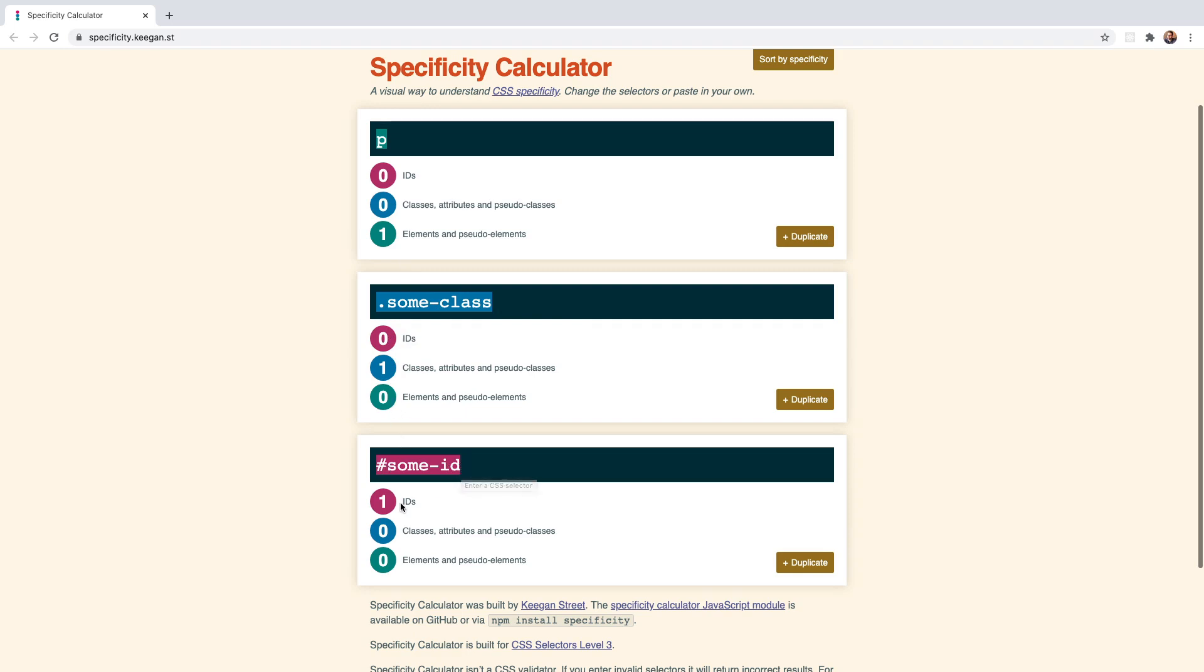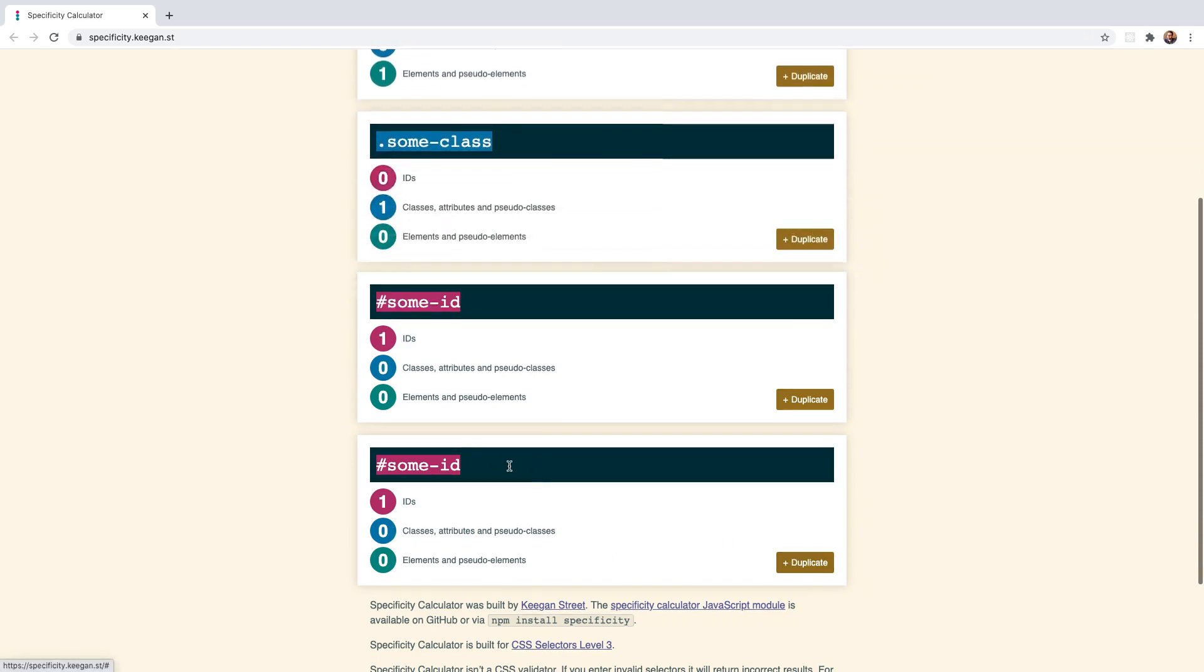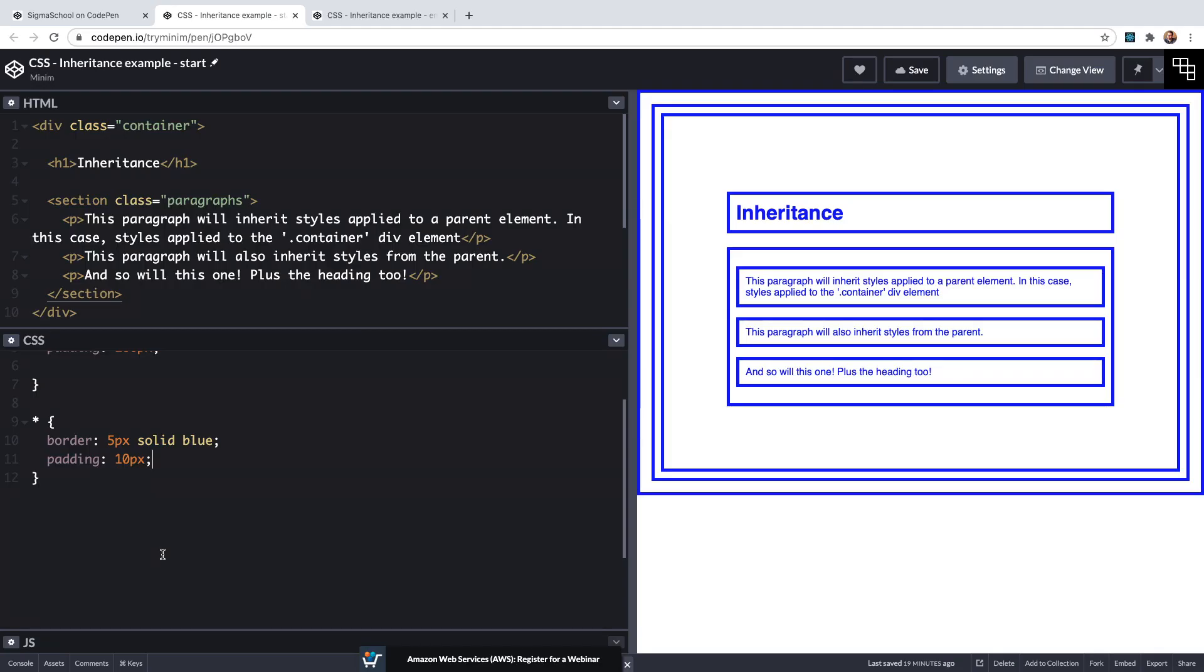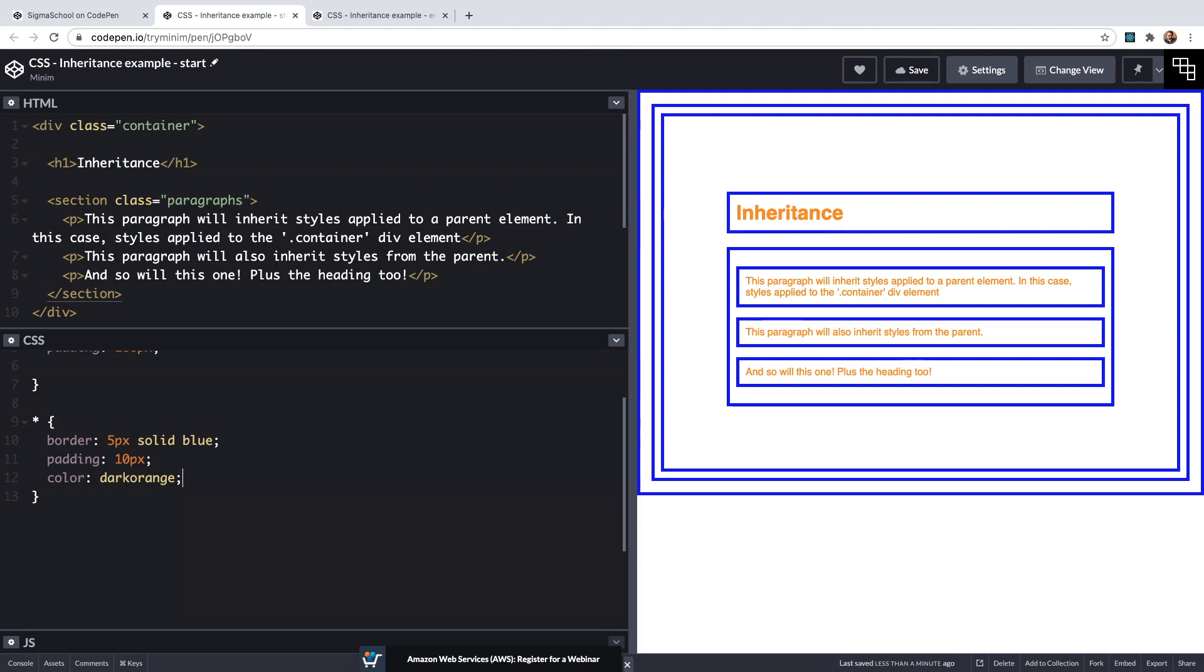A class of some-class has a specificity of zero one zero and an id of some-id has a specificity of one zero zero. If we check for the universal selector we see that it has no specificity, so a specificity score of zero zero zero, but we can still use this selector that has a specificity of zero to override inherited styles which as I said have an absence of specificity.